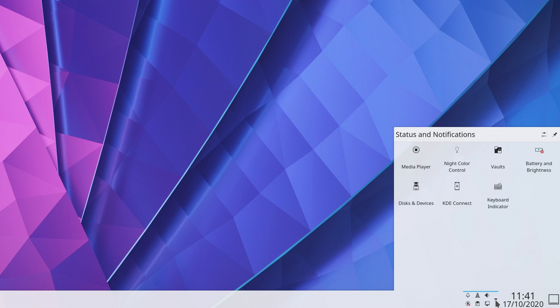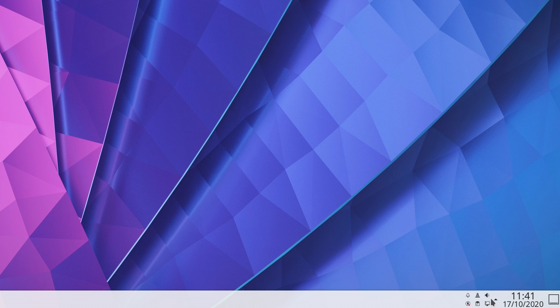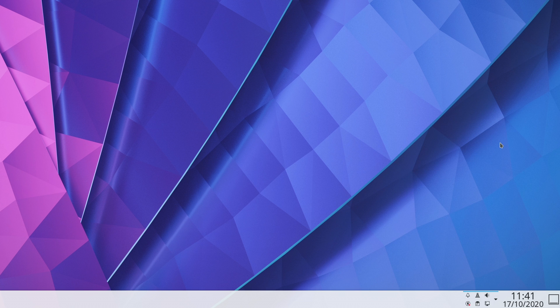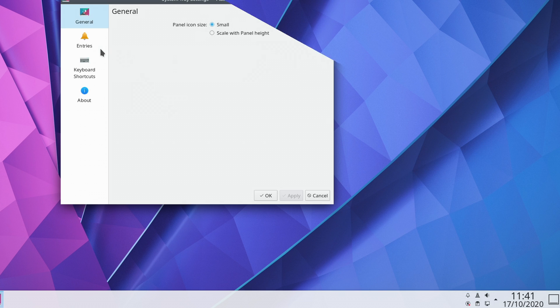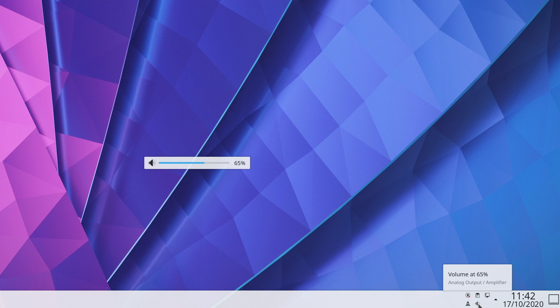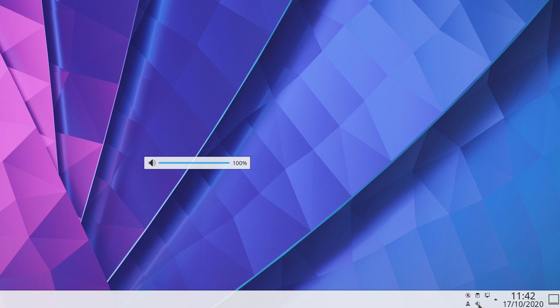Now speaking of notifications, Plasma will now also warn you when your disk is about to run out of space. More polish has also been applied to the on-screen display elements, like when you change the volume or the brightness. These little pop-ups now use less screen space, and look cleaner.